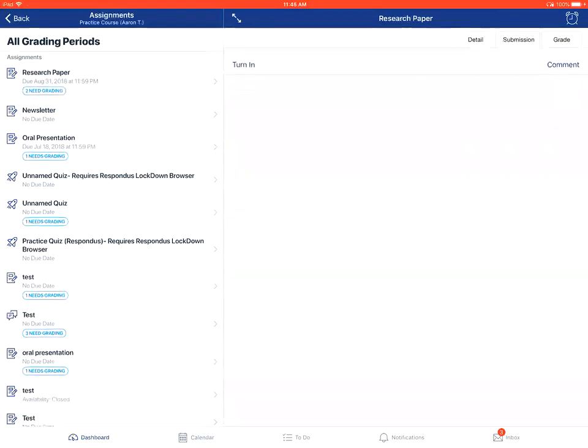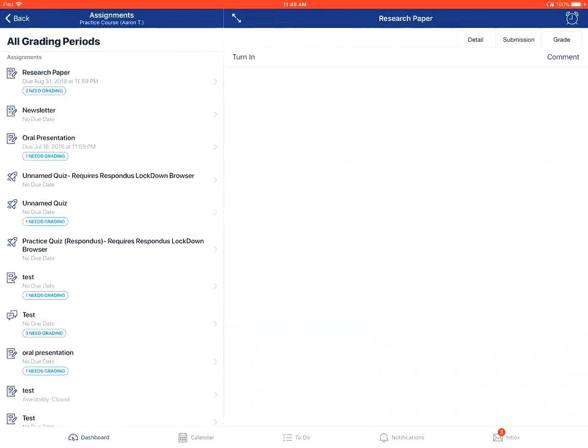If you tap on the Submission tab, it will show any assignment submission information, and on the Grade tab, it will show any rubric or grade details with the assignment.